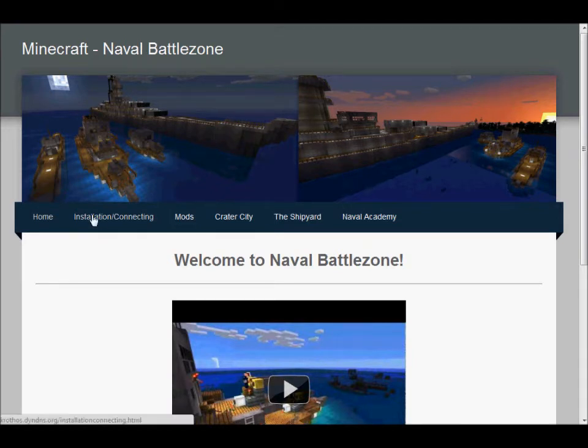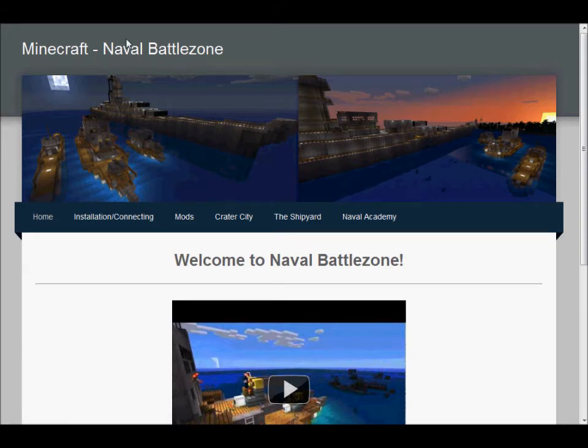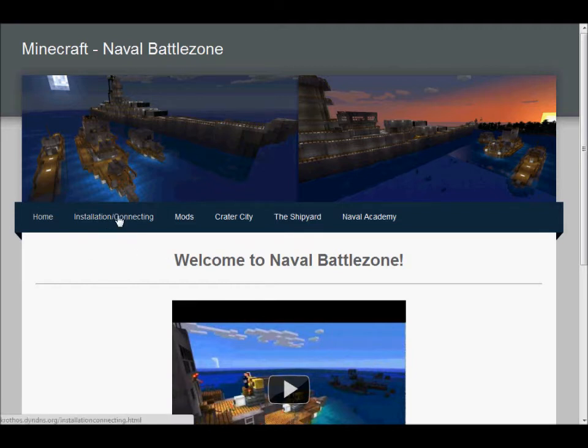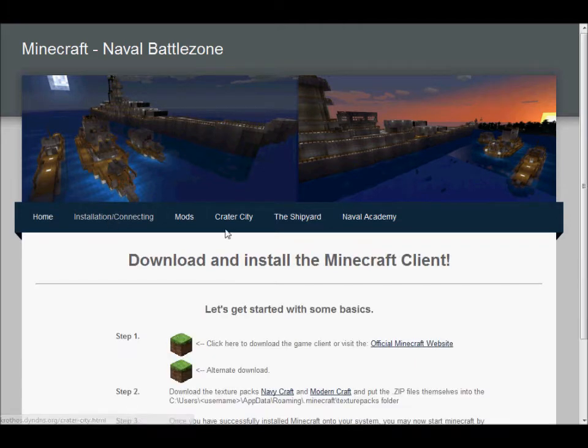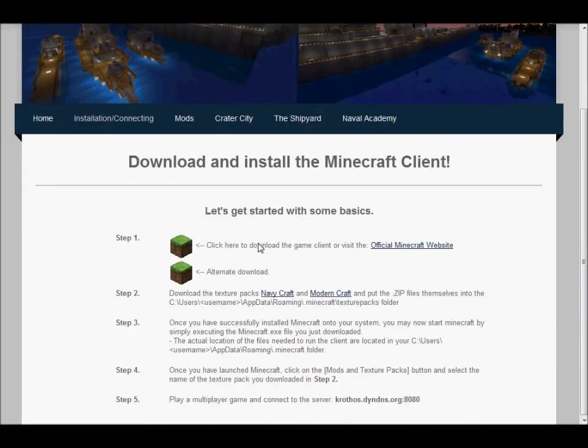The way you do that is you go to the website which is krothos.dyns.org and I'll put that in the comments or details section. Basically you got to go to the install connecting area and it tells you how to get started here.